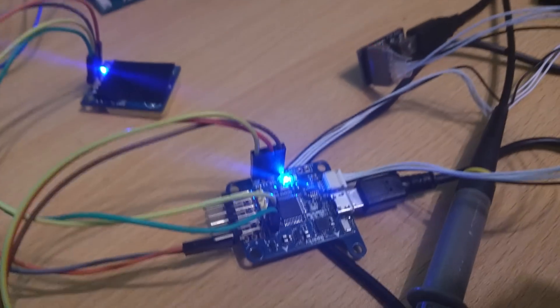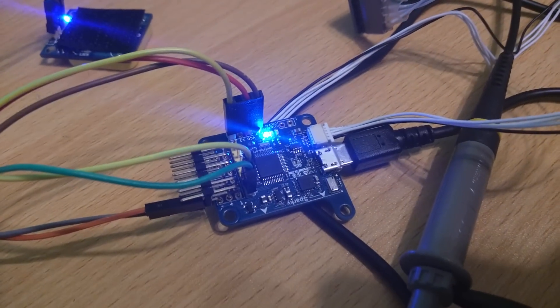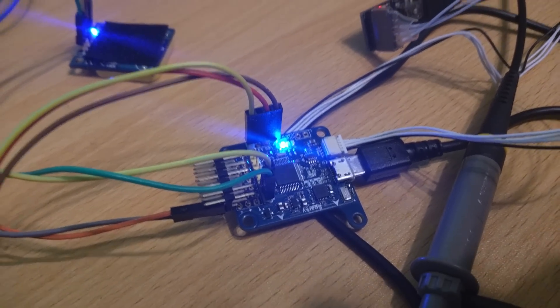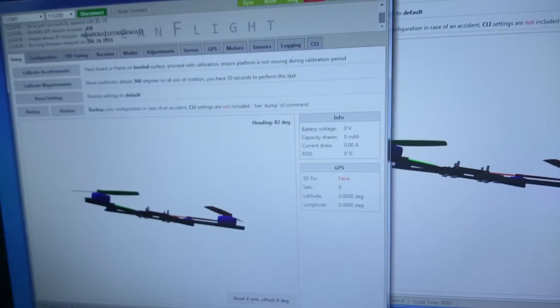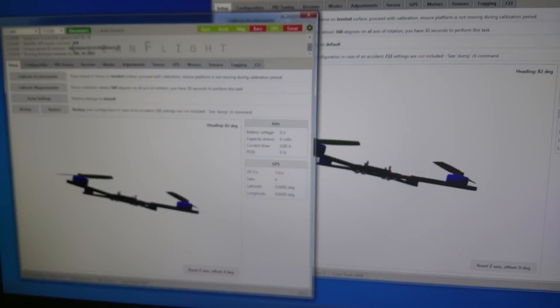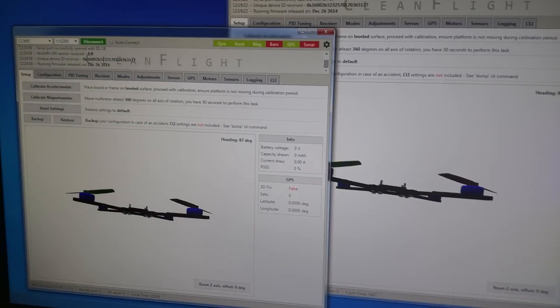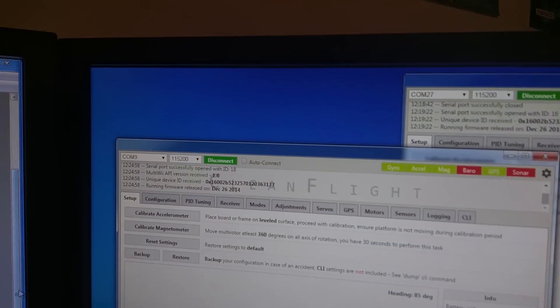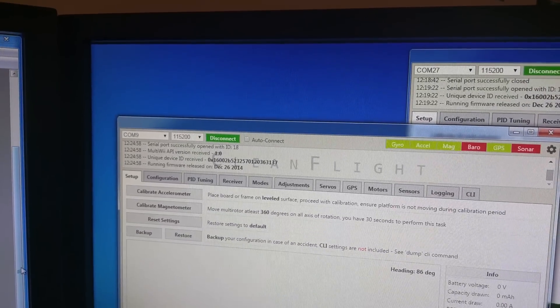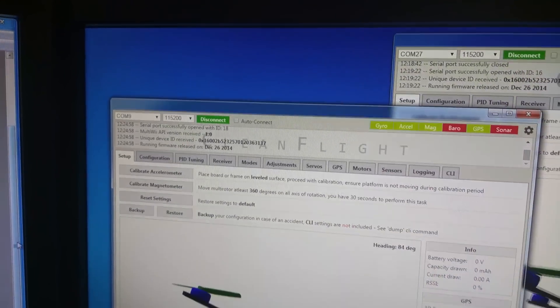It also has three serial ports all working at the same time here. So if you have a quick look at my screen you can see I've got two instances of the configurator open and they're both using different serial ports, COM27 and COM9 there.